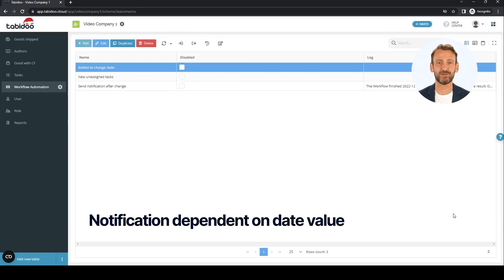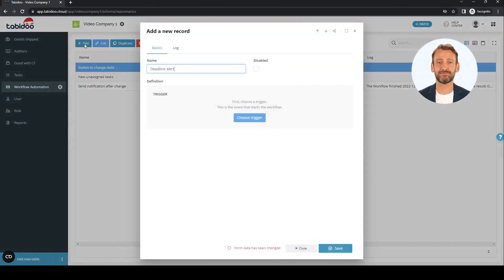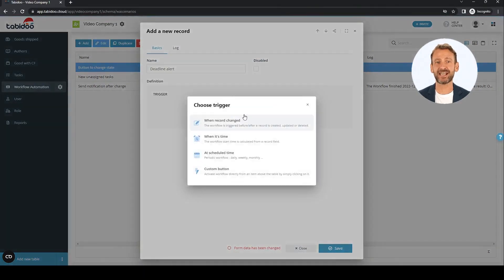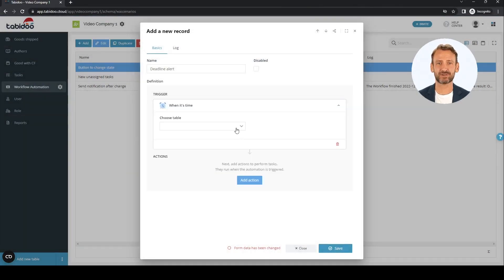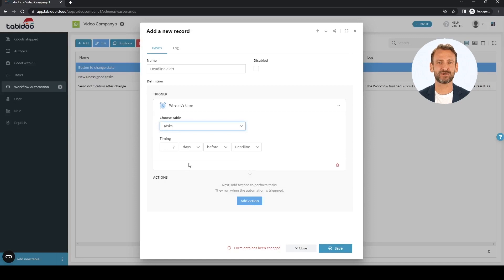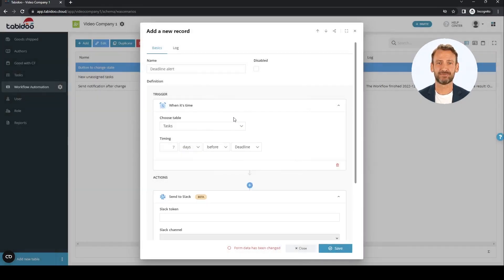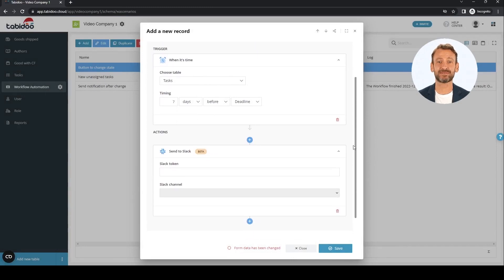In this example, we will create a deadline notification. In other words, we run our workflow a few days before the deadline date in the tasks table. The trigger is called "when it's time" — this means the time is calculated from a field in the record. We choose seven days before the deadline date. The deadline is the only date field in the tasks table, so only this one field is offered. Once started, we can again define whatever actions we need — for example, send a message to Slack, send an email, etc. It depends only on our needs.